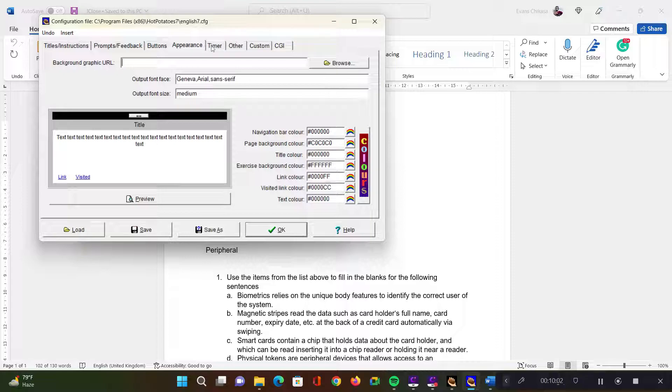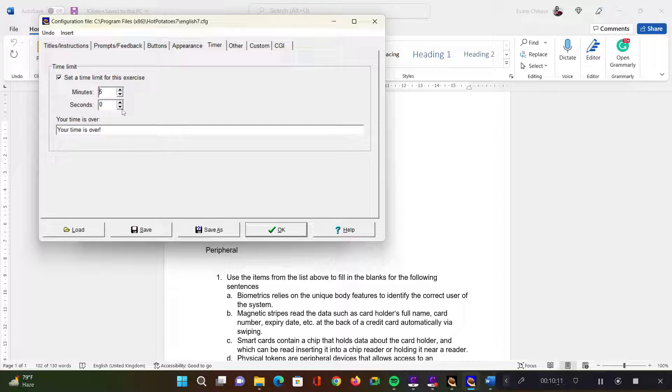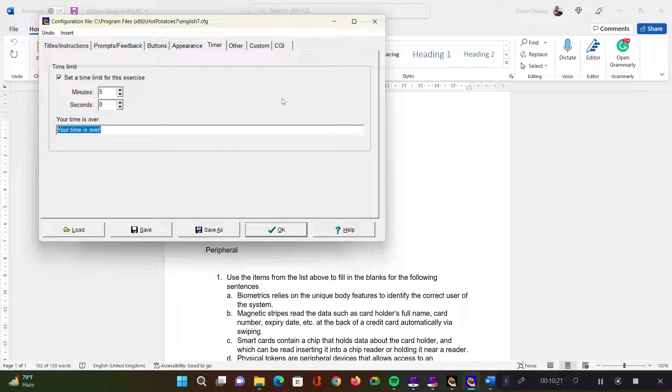The one which is mostly useful is this one, the timer. You can set the timer for the activities. So if this is a five minute activity, I can set and say this is going to be a five minute activity. So at the end of the five minutes, the learners will be told that their time is over. And pretty much the other stuff I don't use them. You can explore them, but I don't think they are that necessary just to get you started.